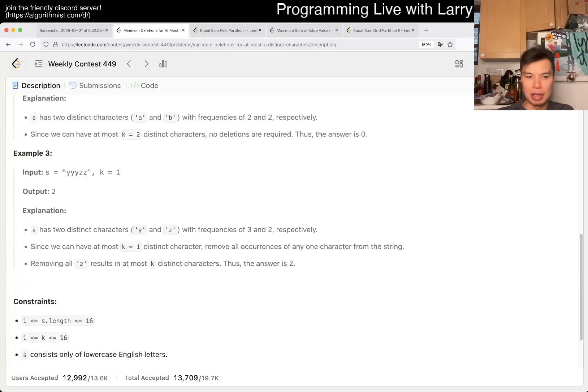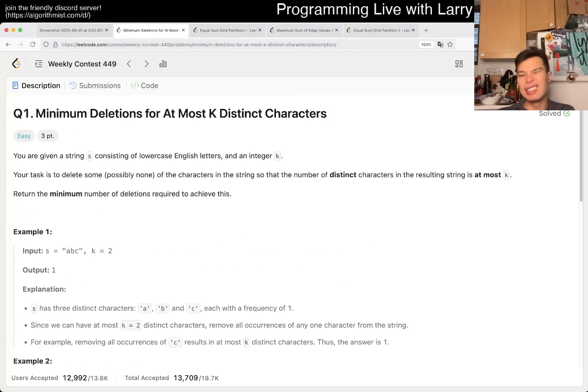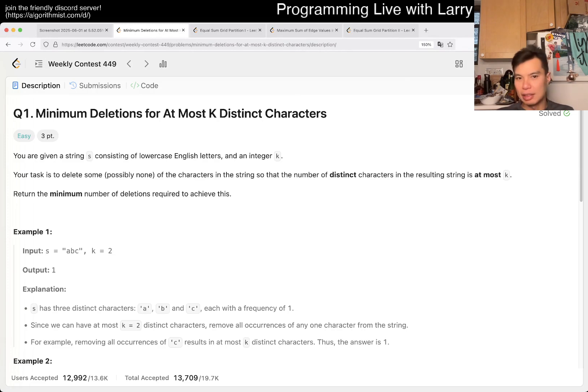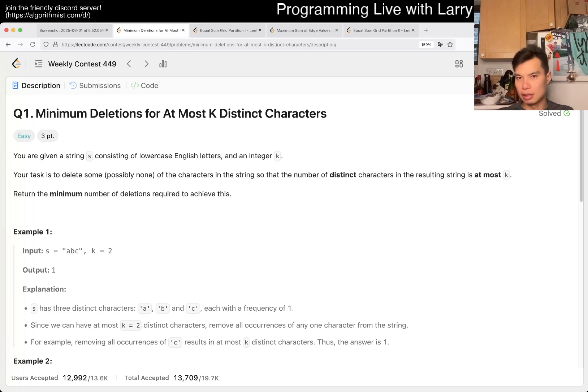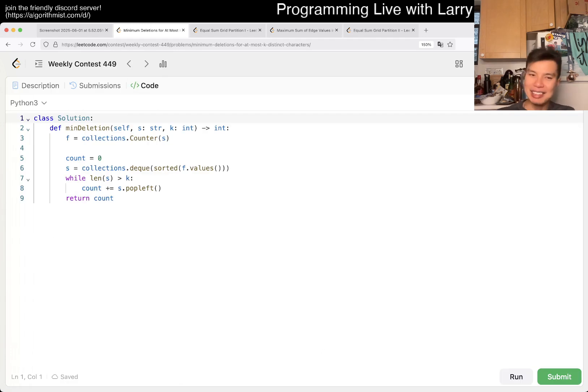But you know, it should be pretty okay. The idea is just greedy, right? You want to minimize the deletions, the fewest characters, so you just kind of delete the one that is most rare, right? And that's it, the least commonly appearing ones. I kind of did this in a lazy way because we only have like 16 characters.